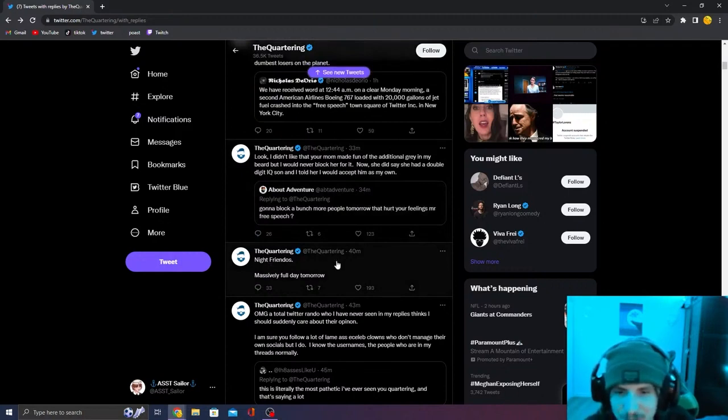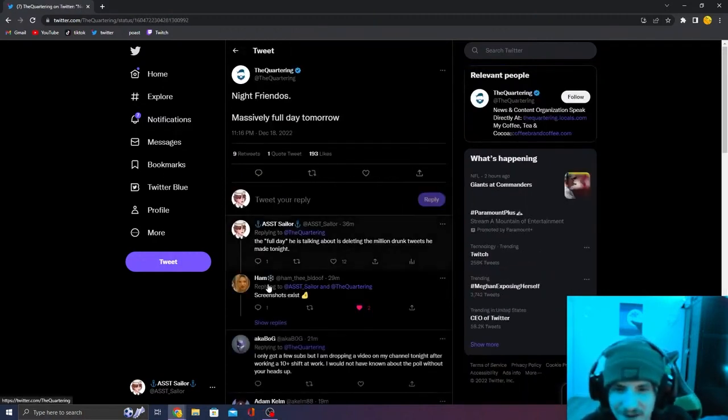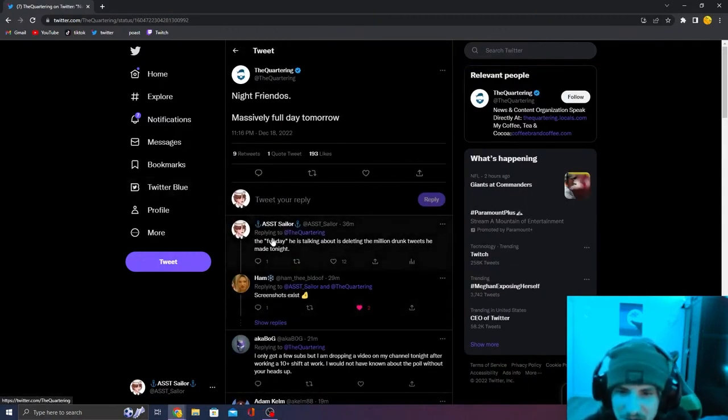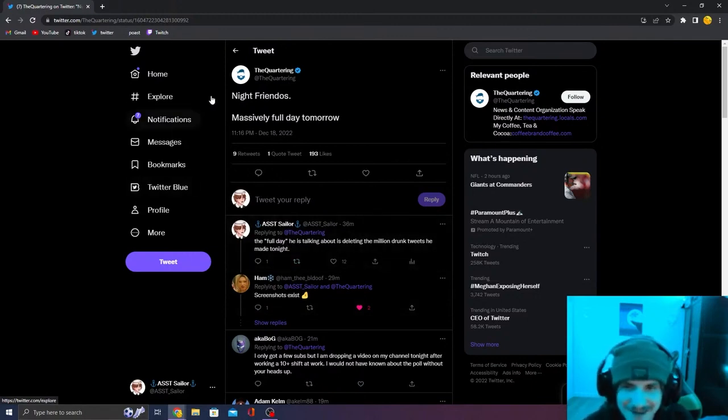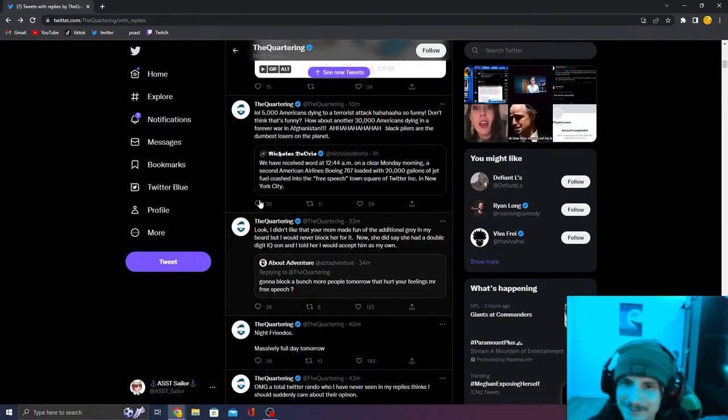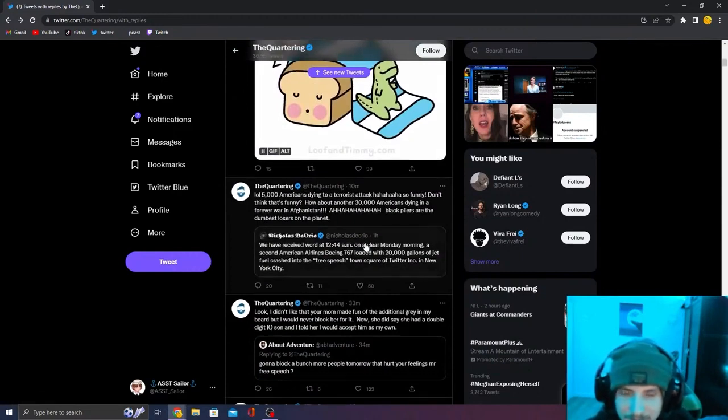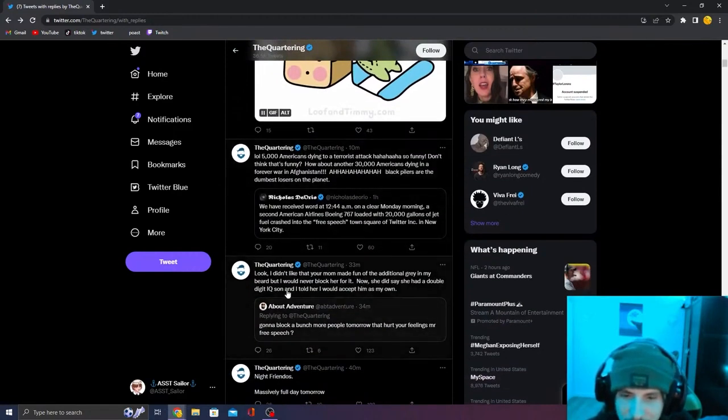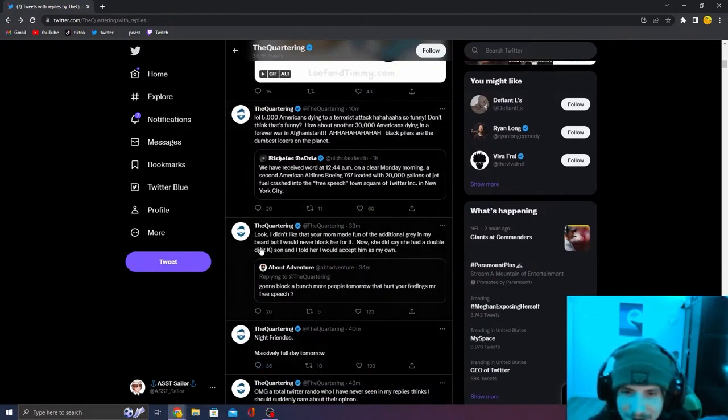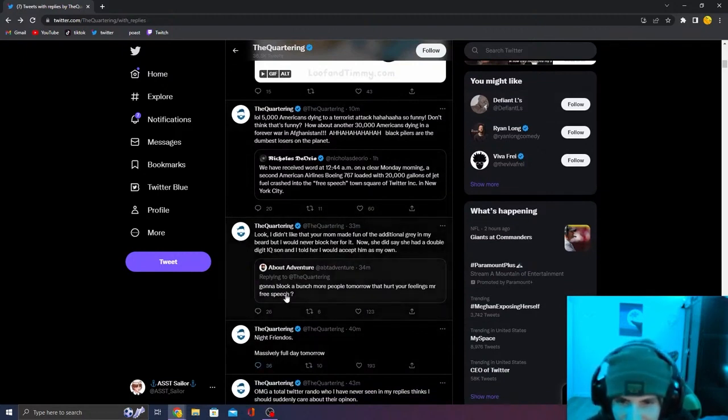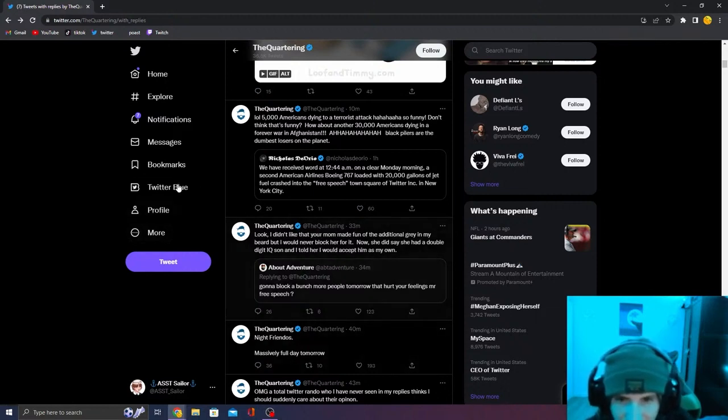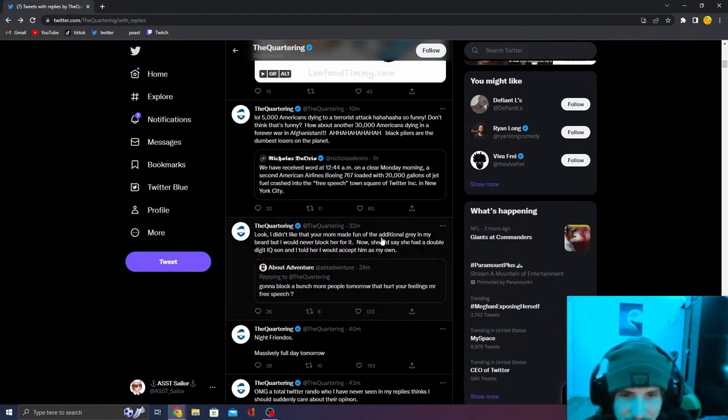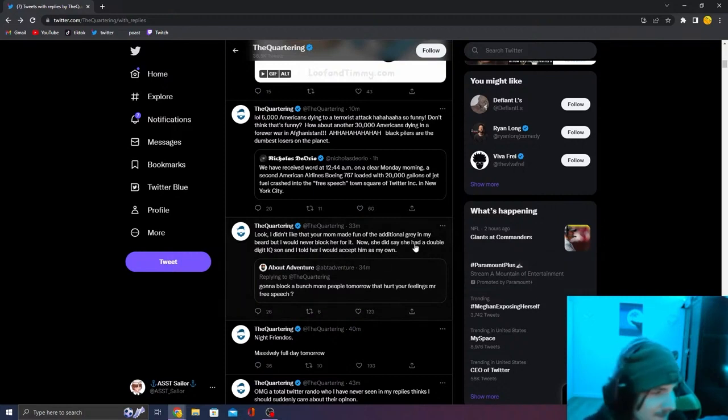Night friend knows massively full day tomorrow. I got a bit of a zinger in on here too. The full day he was talking about, deleting the million drunk tweets he made tonight. Oh my God. And then he keeps going. He said nighty friendos, but he keeps tweeting about it. Gotta block a bunch of people tomorrow. Are your feelings, Mr. Free Speech? I don't like that your mom made fun of the additional gray in my beard, but I would never block her for it.